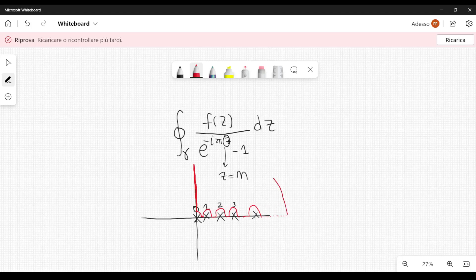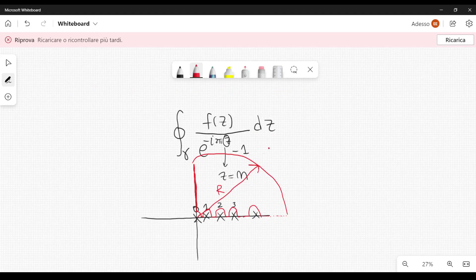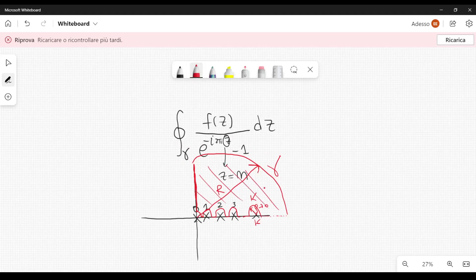We avoid all these poles and then close the contour with a larger portion of a circumference centered around the origin, with radius capital R. We let R go to infinity while all the radii ρ of the small semi-circumferences go to zero. We call the whole contour gamma. Since there is no discontinuity inside this region, the integral gives us zero.